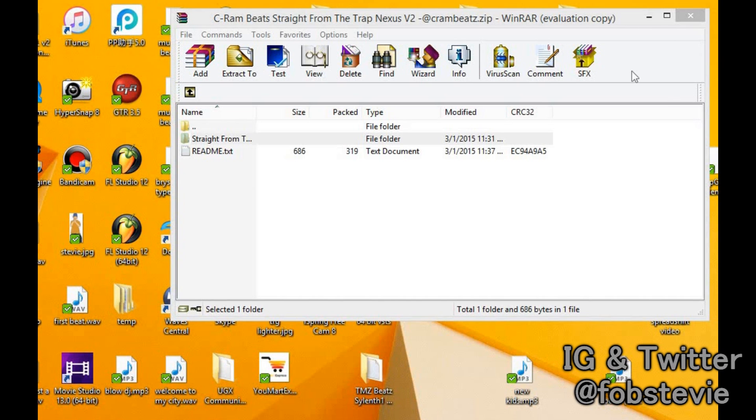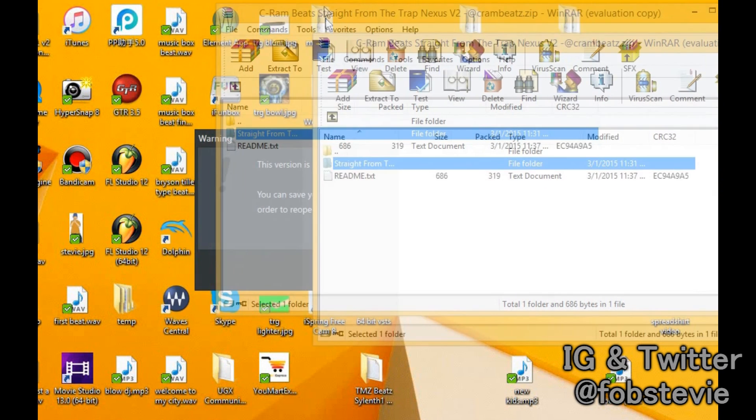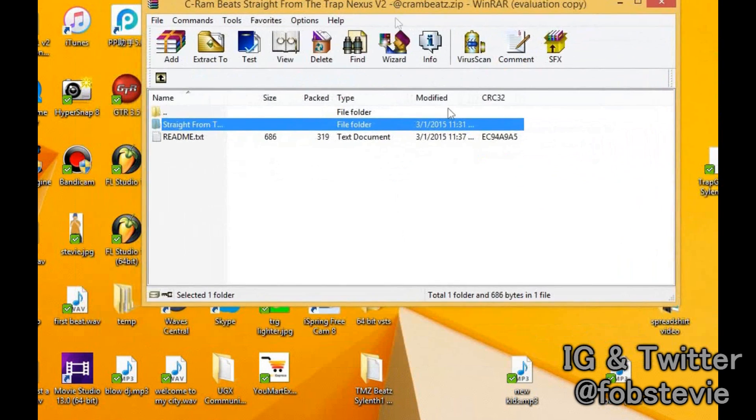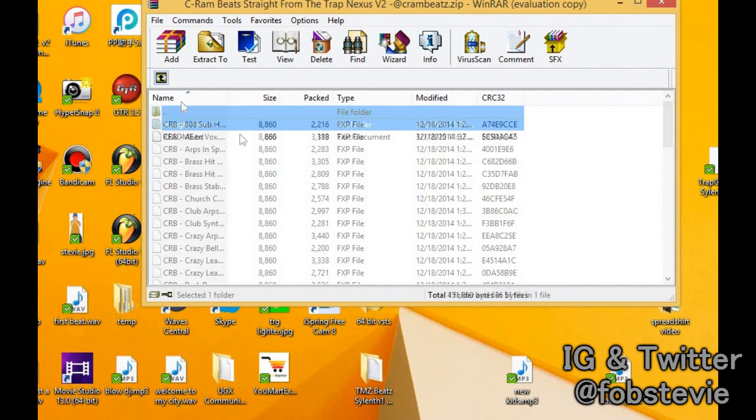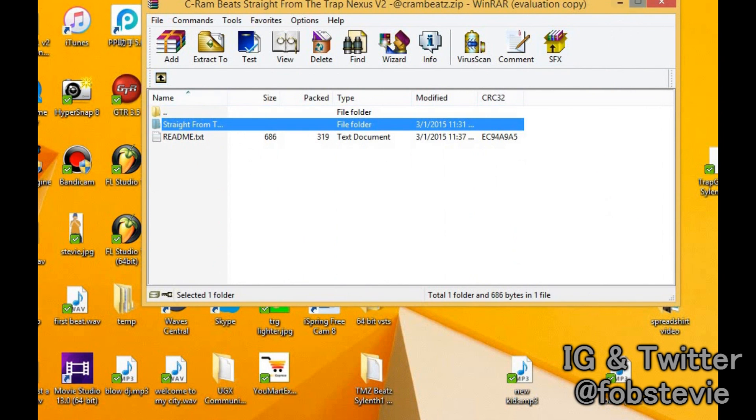So the first thing that you're going to need is your expansion. I assume you already have one downloaded. You open that up, you got that, great.